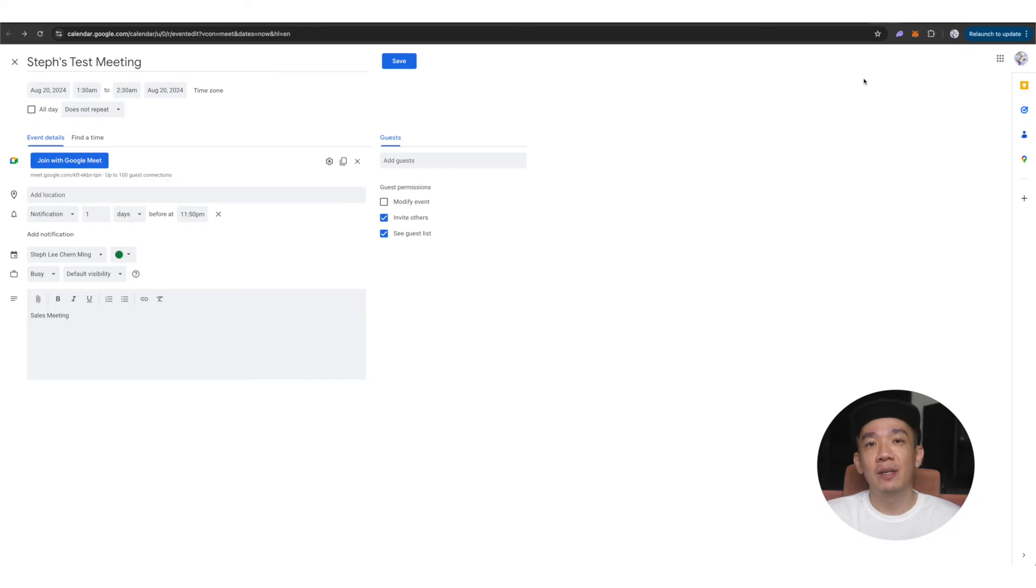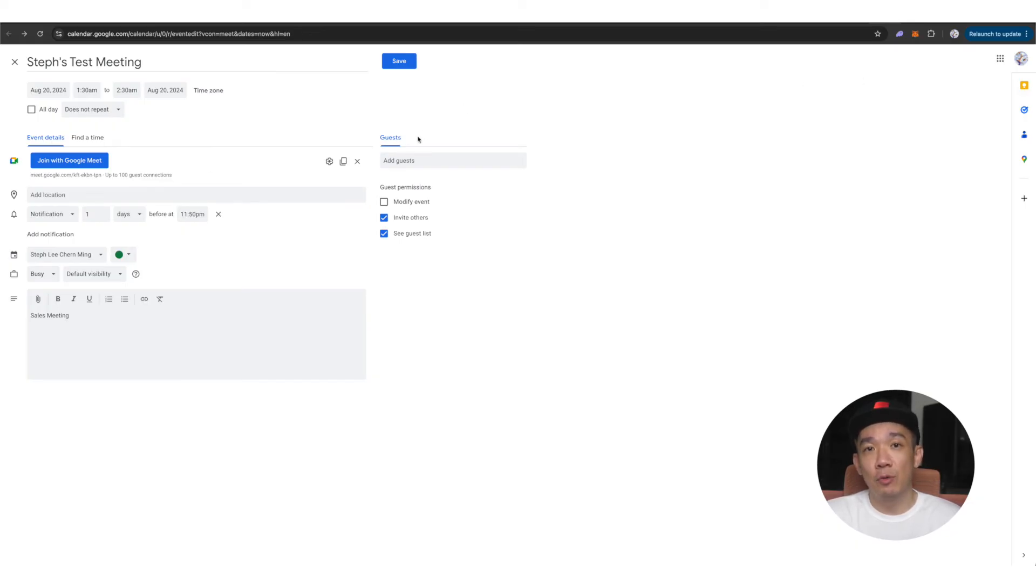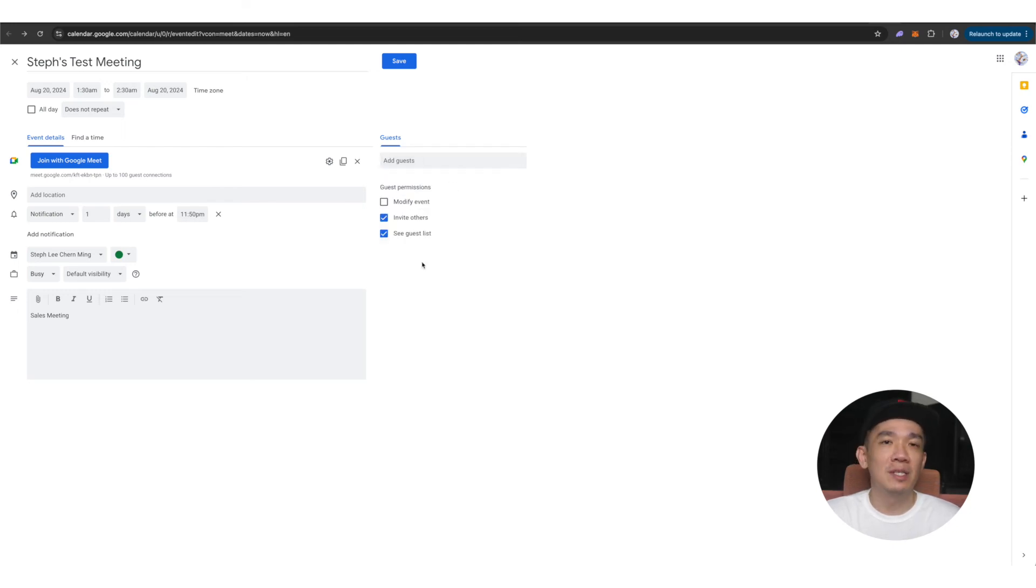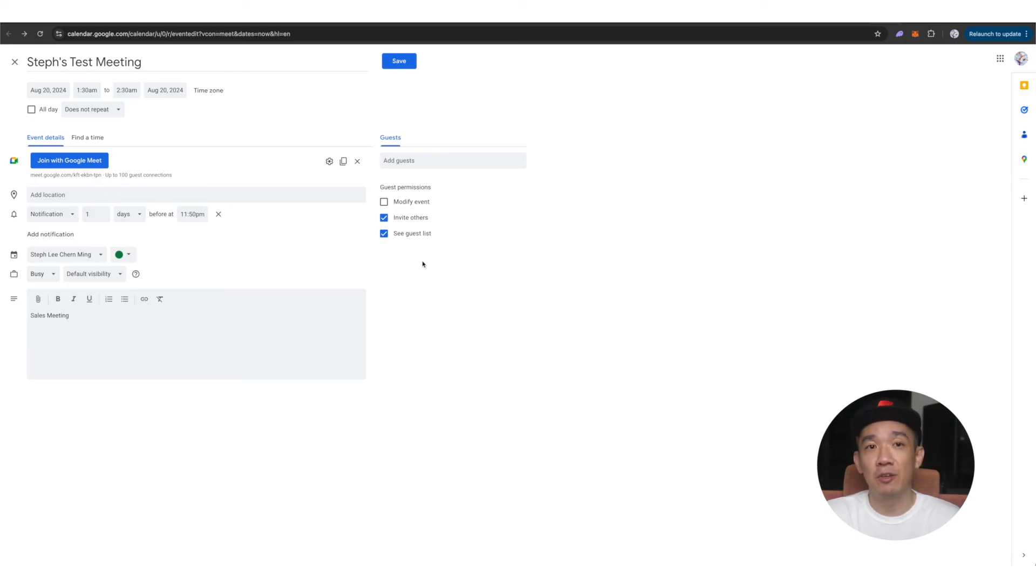On the right column here, you have the guest option. Here you can add the guest emails to this email invitation and all those in this email list will be sent an email informing them of the upcoming scheduled meeting.